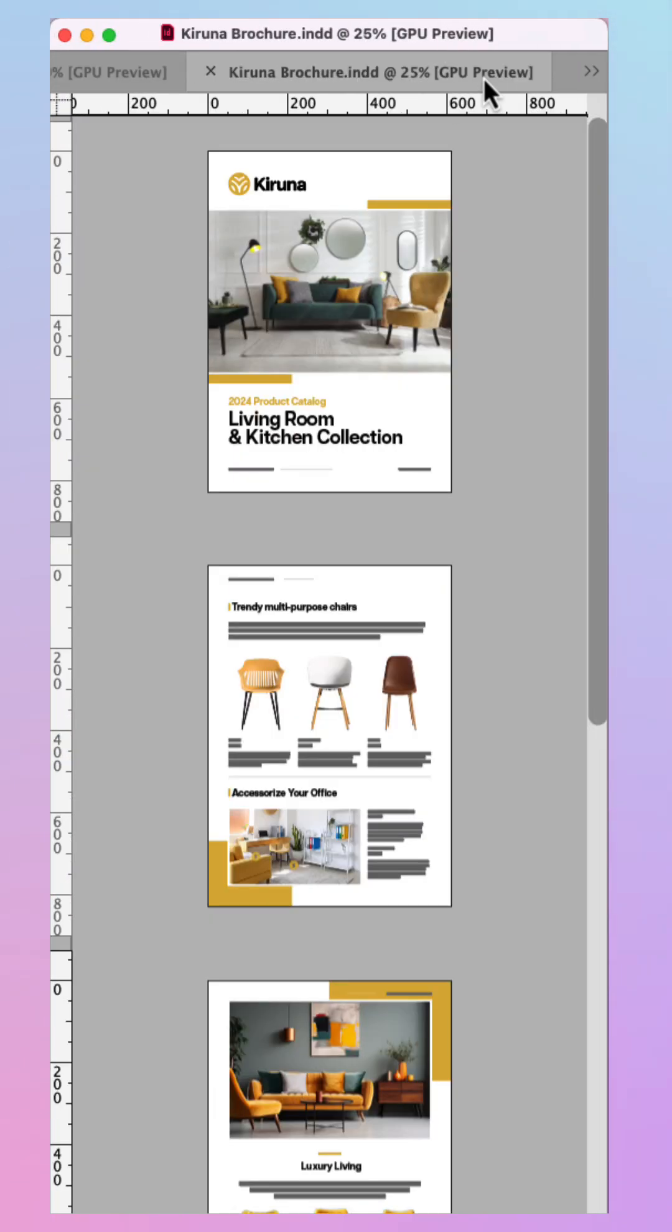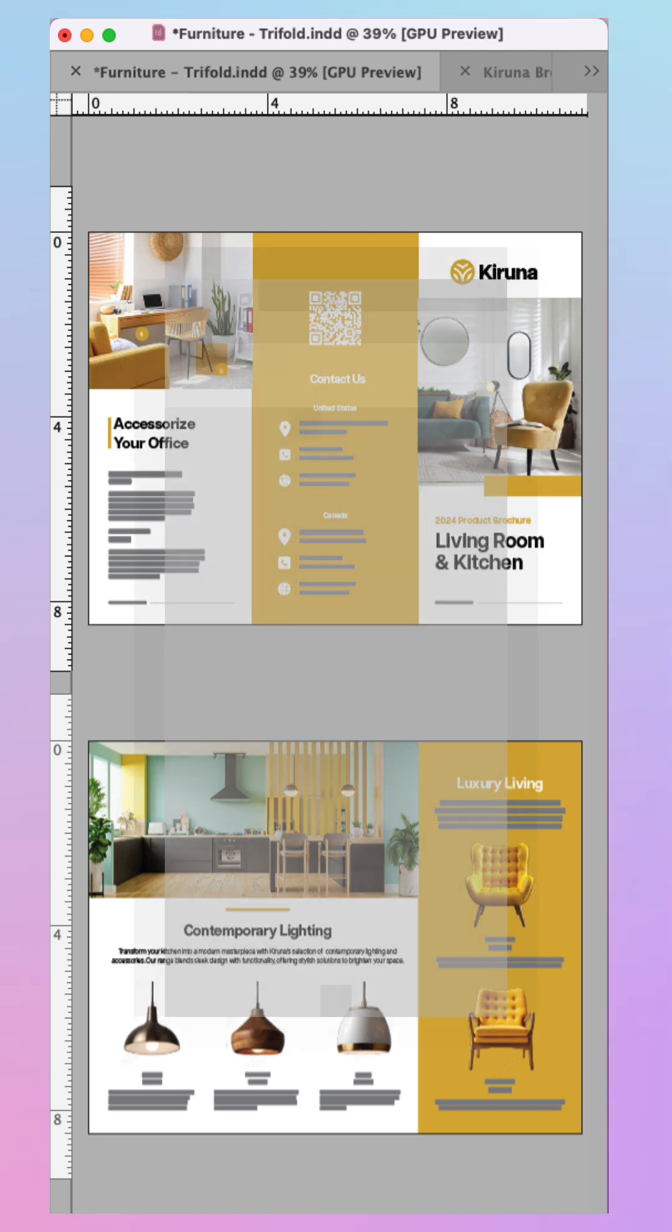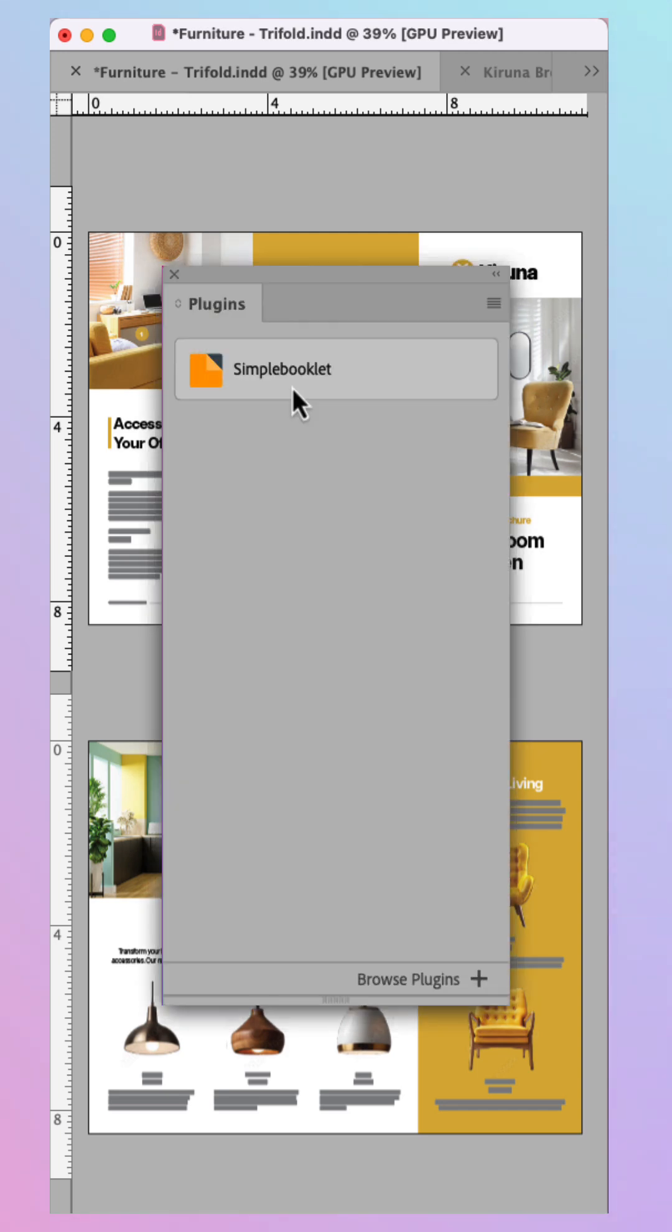I want to export a trifold brochure and catalog as visual mock-ups. In InDesign, make your way up to Plugins and then choose Plugins Panel.